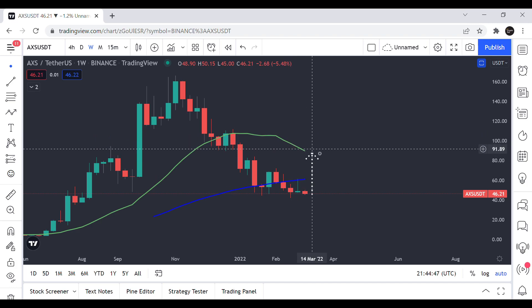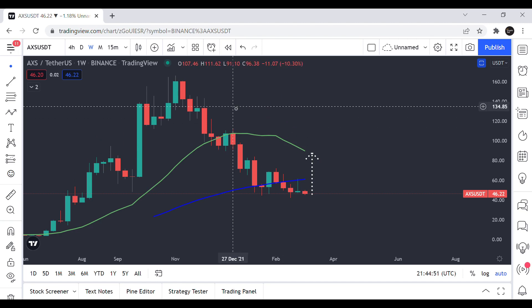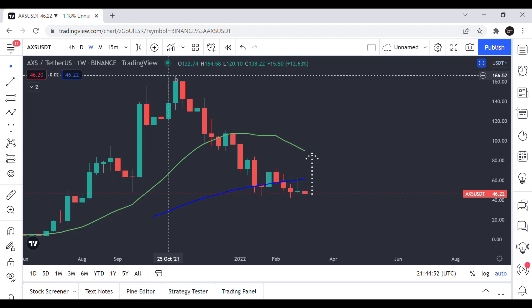And considering the supply inflation it just doesn't seem realistic that AXS will revisit all time high which was around 166 dollars.